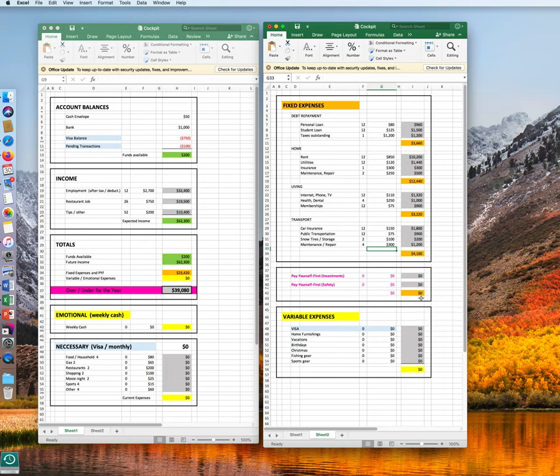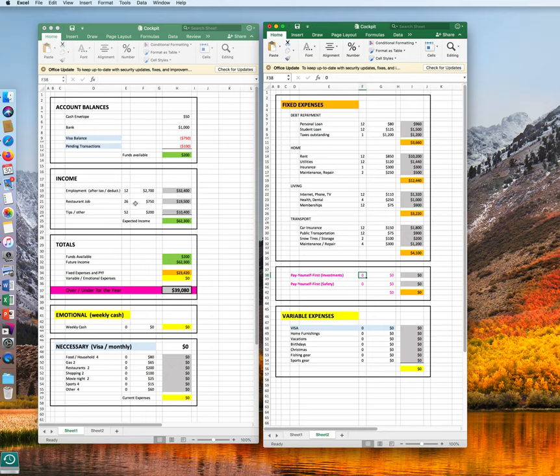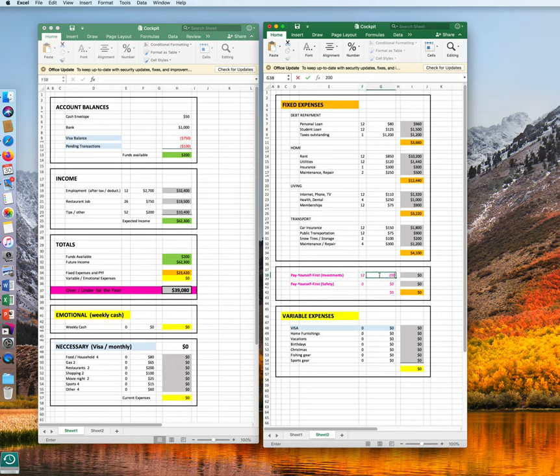Pay yourself first, that's a whole different section, that's a whole different video. For now, let's assume you pay into your investments every time you get paid at your main employment, 12 times per year. So each time you get a paycheck, you take money out. Let's assume you do that $200 per paycheck.